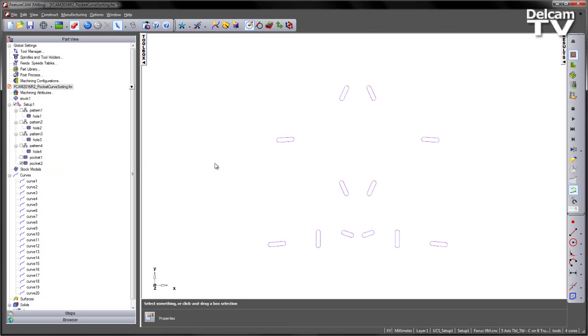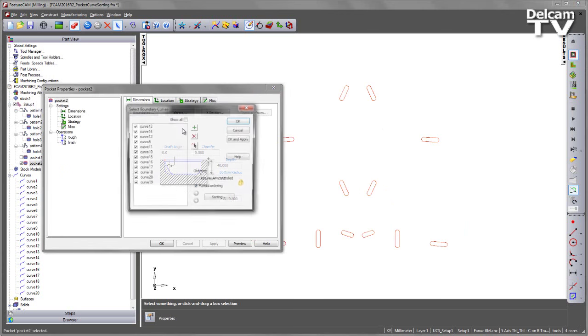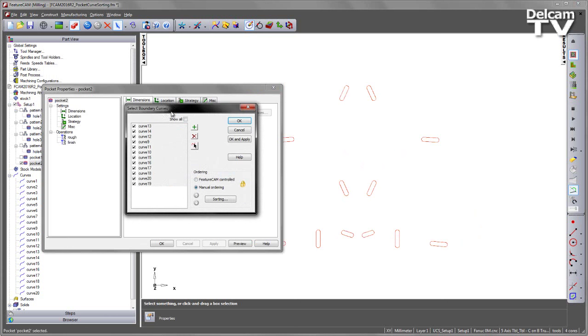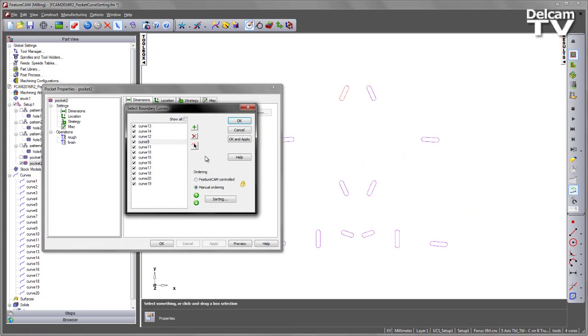So to get around that, we can choose our manual ordering option, so in this case I can go into my boundary curves, in this case you can see I've got 1, 2, 3, so this one's going to be the 4th one. So that's in 4th position.